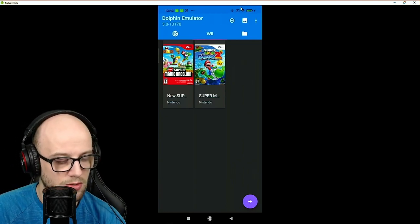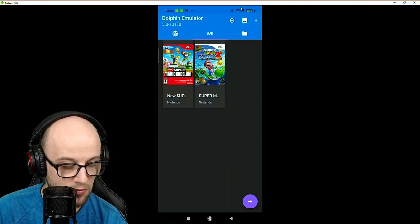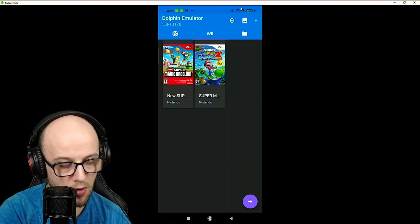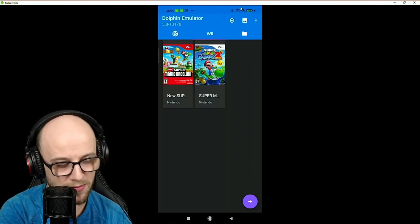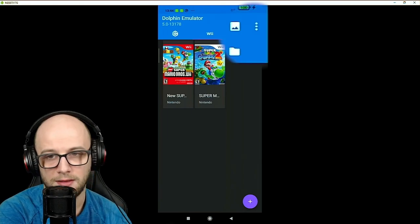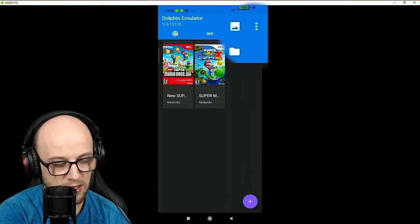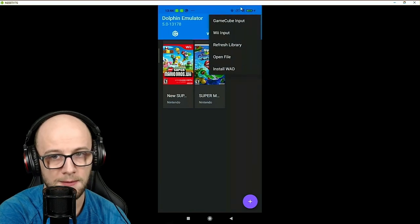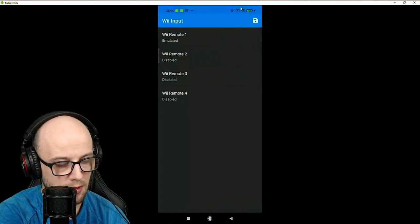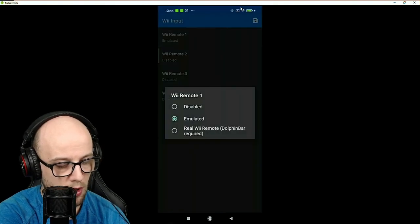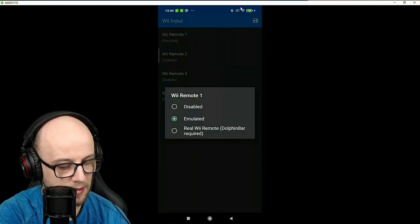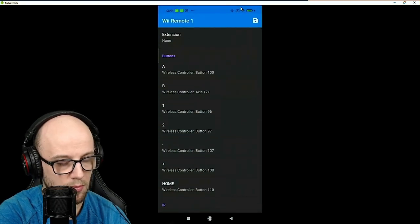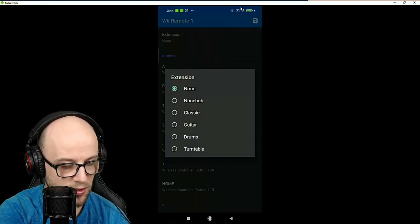So let's just dive into the tutorial. Once you've got Dolphin Emulator running on your phone and your PlayStation 4 controller connected using my previous videos, click the top right three tower dots here and select Wii Input. Once you've done that, click on Wii Remote 1. And when it says emulated, click emulated, and it'll bring you up to this section here.